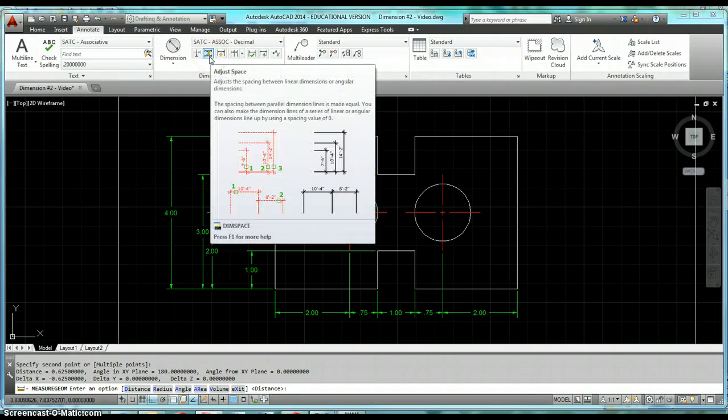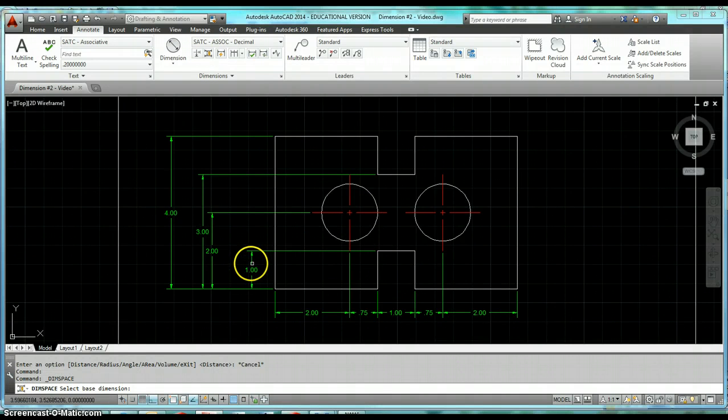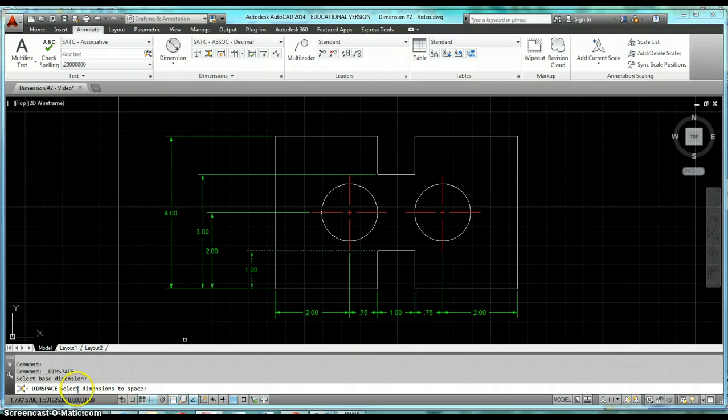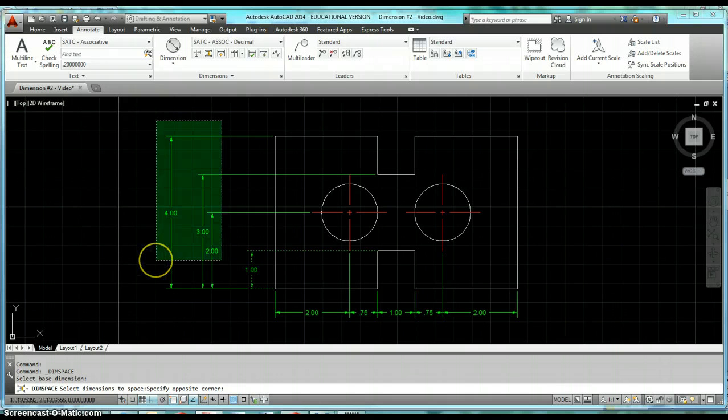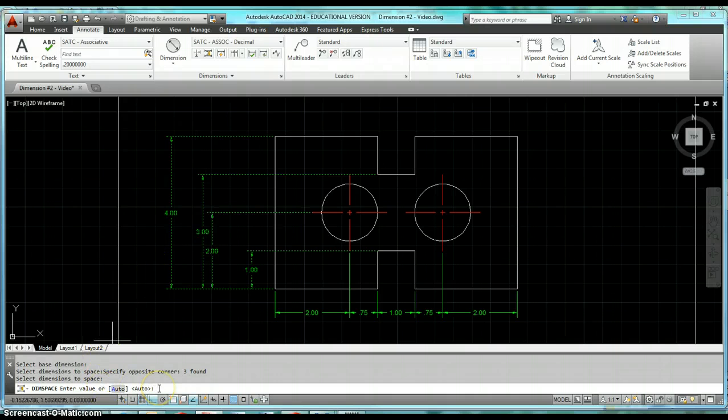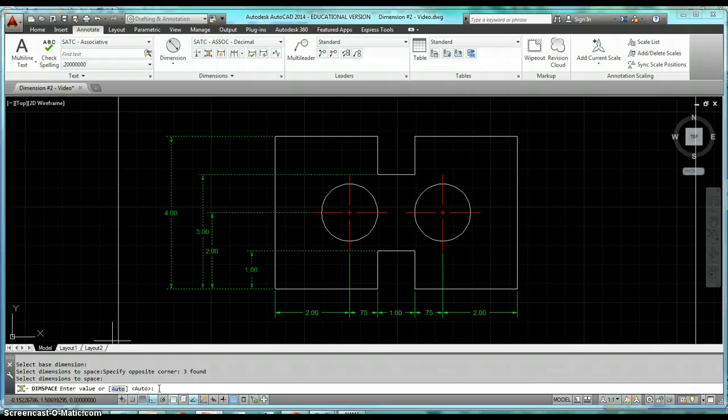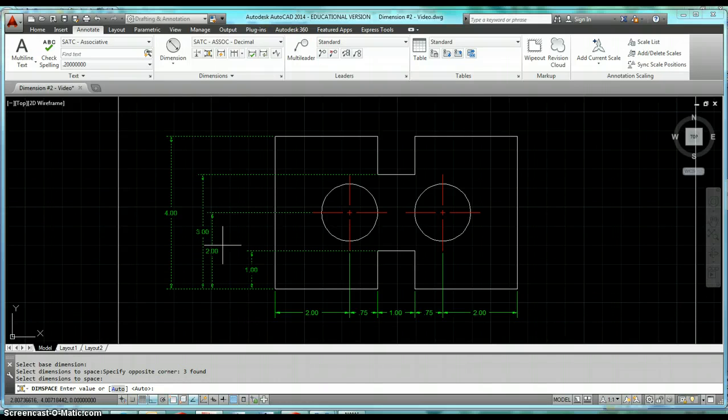So when we have that set, we can use this adjust space command again. Go ahead and click on adjust space, you'll select your base dimension. After you click on base dimension, down in the command line it says select dimensions to space. Select the rest of them, enter. It'll ask you to enter a value. Auto will never work. The way auto works is it takes your text height and takes it times two. Our text height is 1/8 of an inch, take that times two, our spacing is going to be 1/4 of an inch. We know our spacing should be 3/8 of an inch on a scale of one to one.